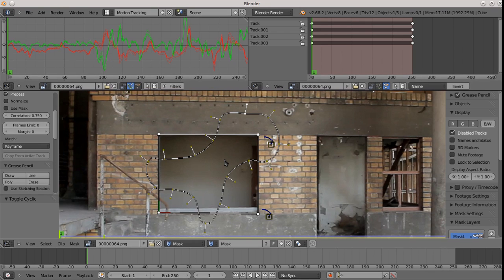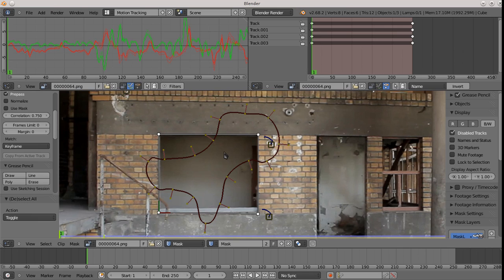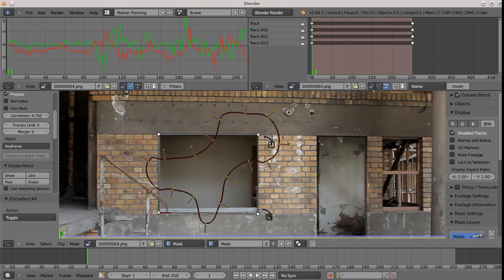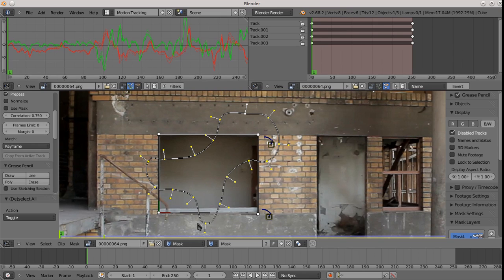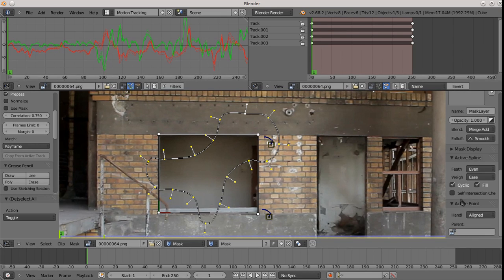Just creating the mask isn't enough, though. We actually have to parent the mask to the plane. So the way you do that is you make sure that the plane is selected, which you can see it is in the background because it's highlighted in white. Then you select all of the nodes on the mask. And you hit control P. Actually, I'll scroll down to the bottom here so you can see. So I hit control P.